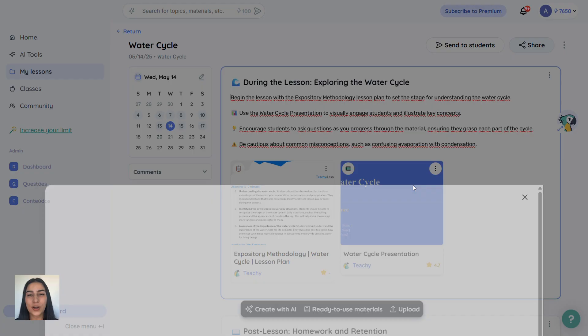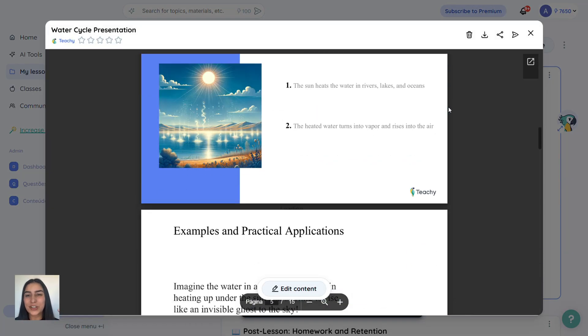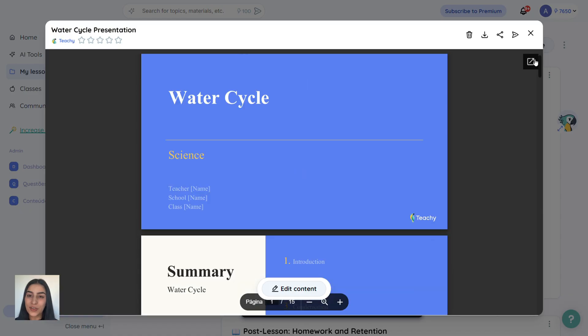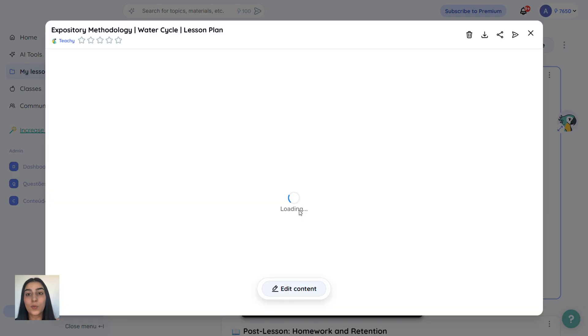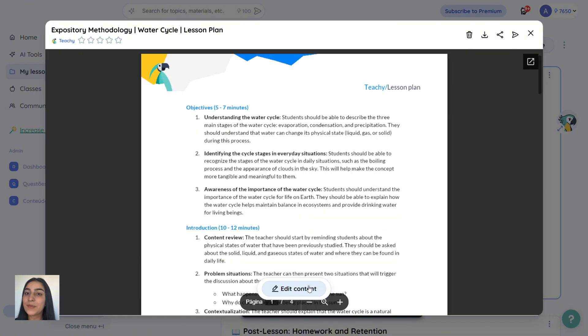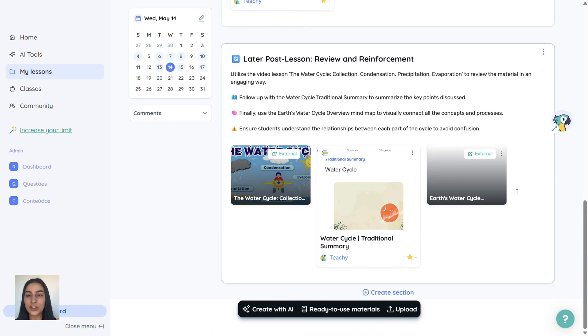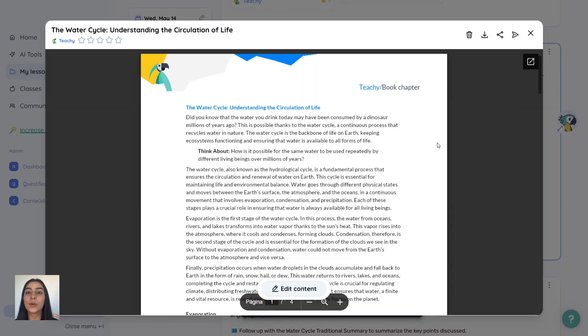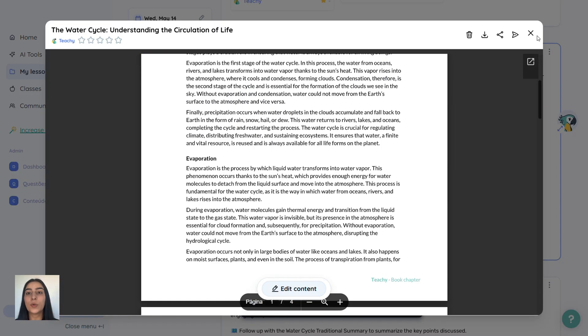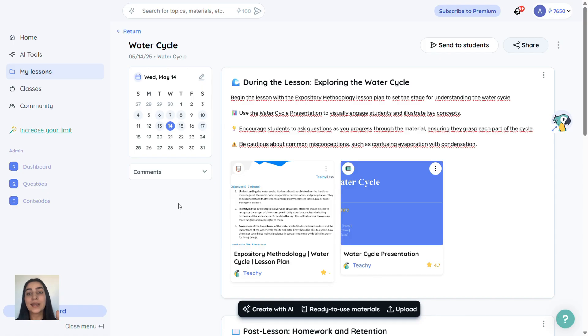You'll also get a slideshow ready to use. You can download everything by clicking all files at the bottom. Want to edit something? Just click edit in the bottom corner, make your changes and click save. Remember, you are the expert in your classroom, so feel free to customize everything.